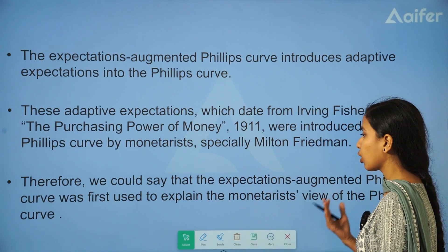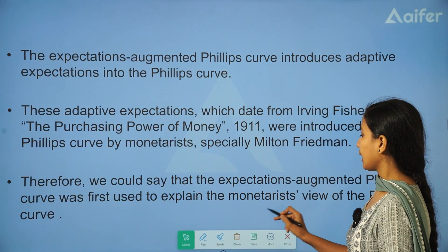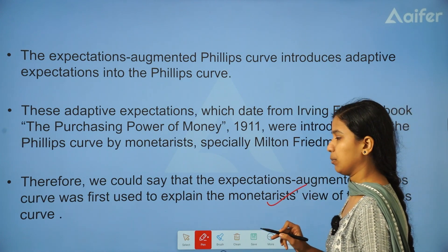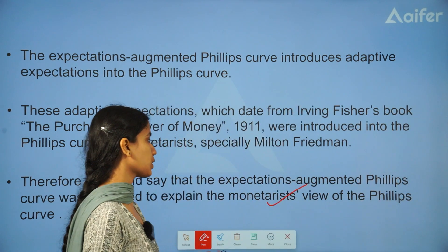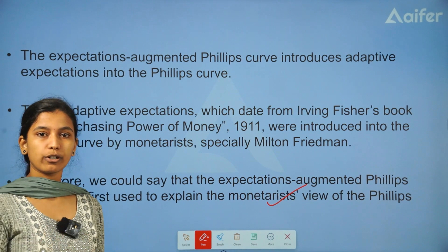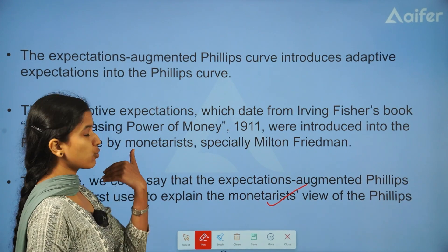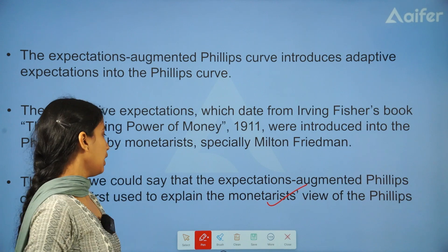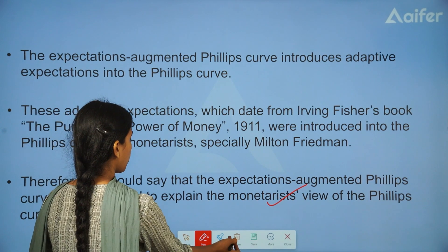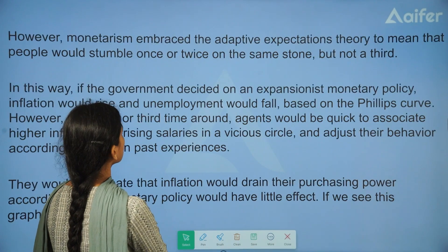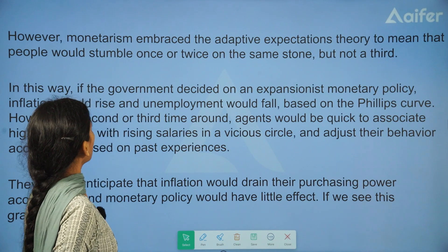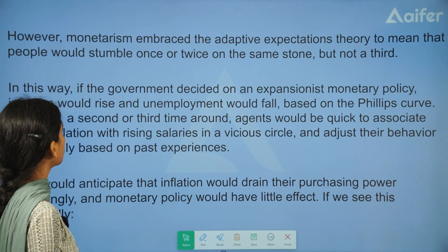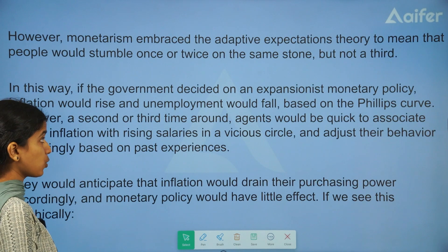So the expectation-augmented Phillips Curve is a monetarist view of the Phillips Curve. It is the modern Phillips Curve, while the original Phillips Curve is a traditional Keynesian concept. Monetarism embraces the adaptive expectations theory — the idea that people would stumble once or twice on the same stone but not a third time.